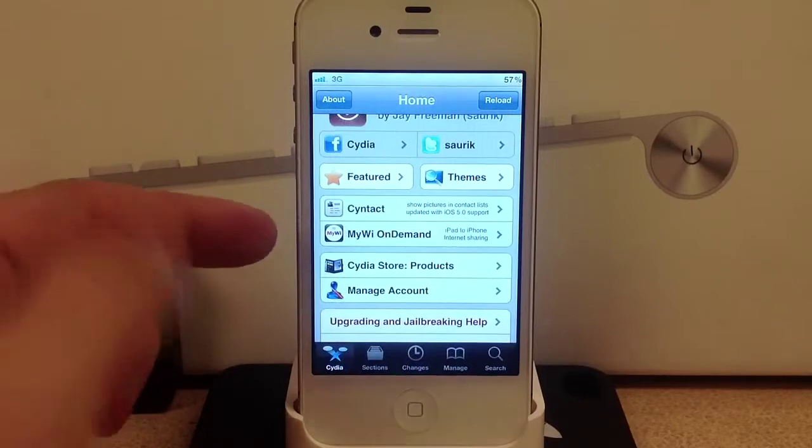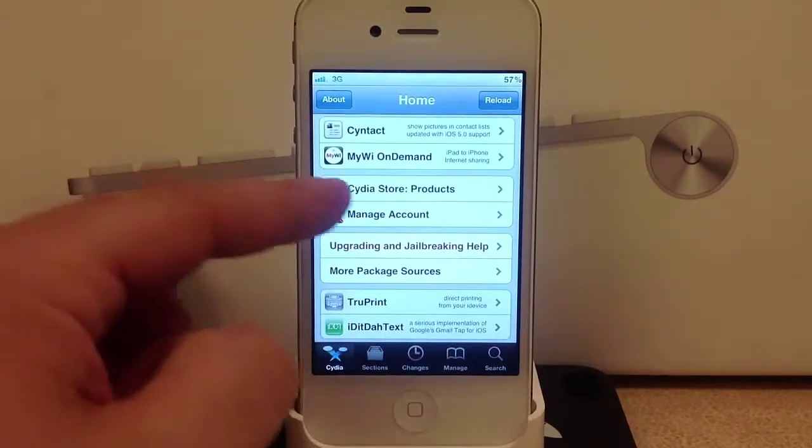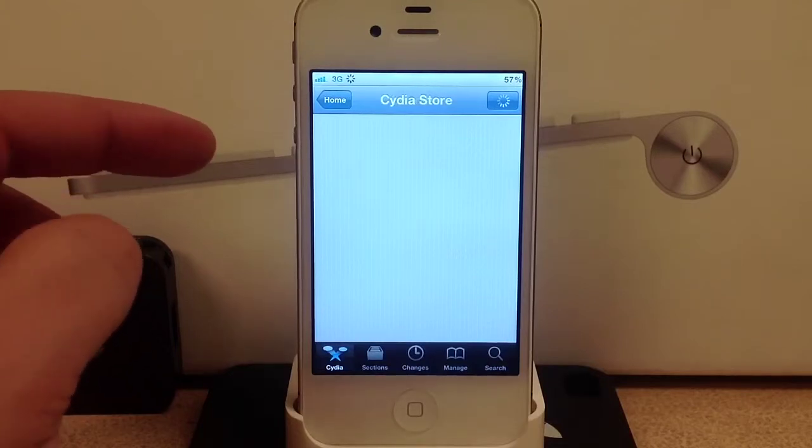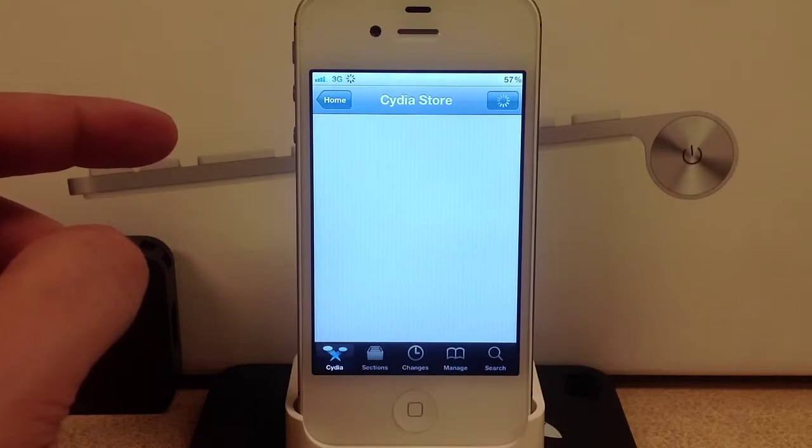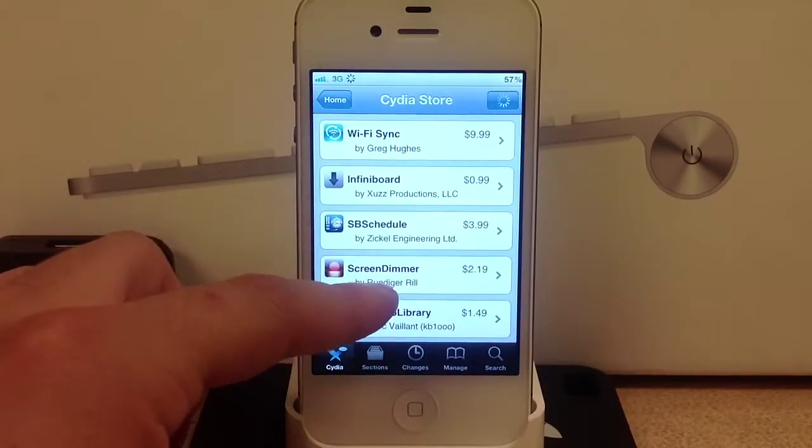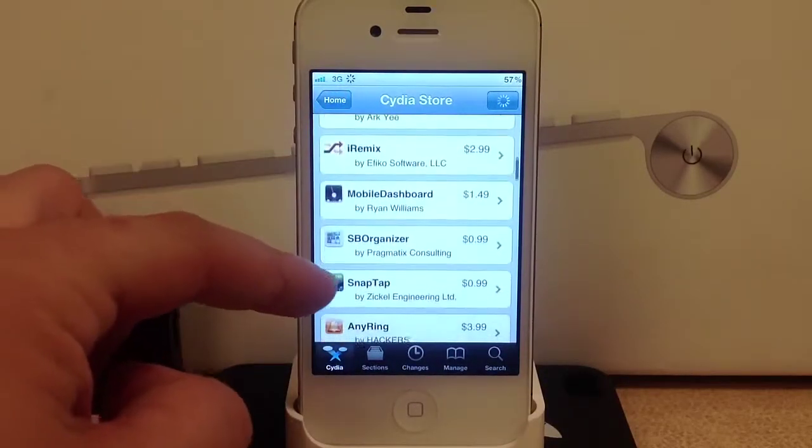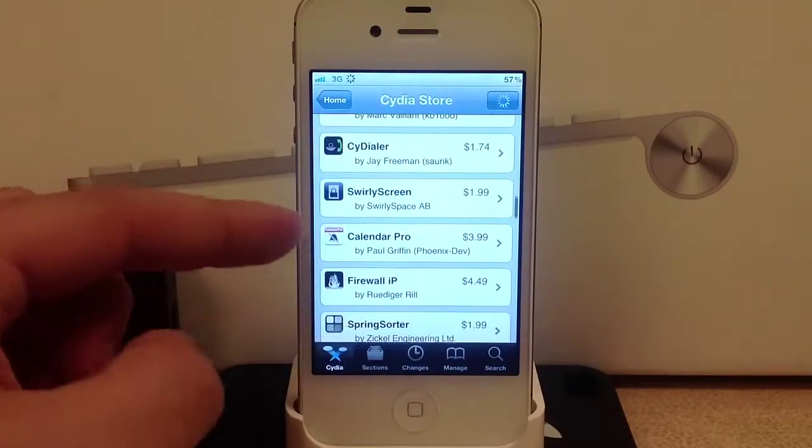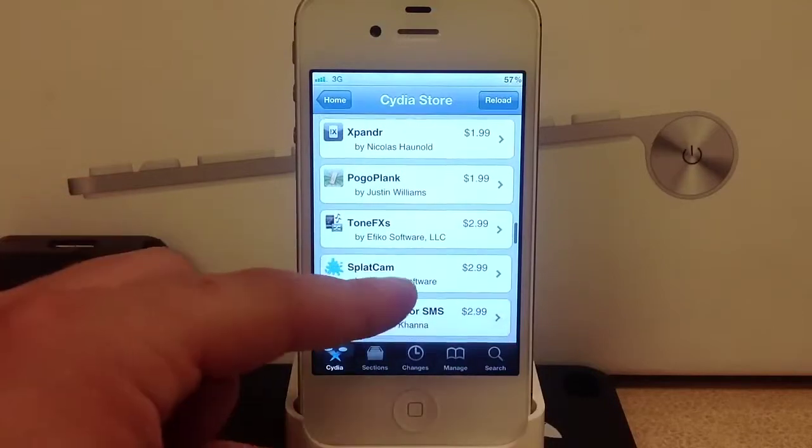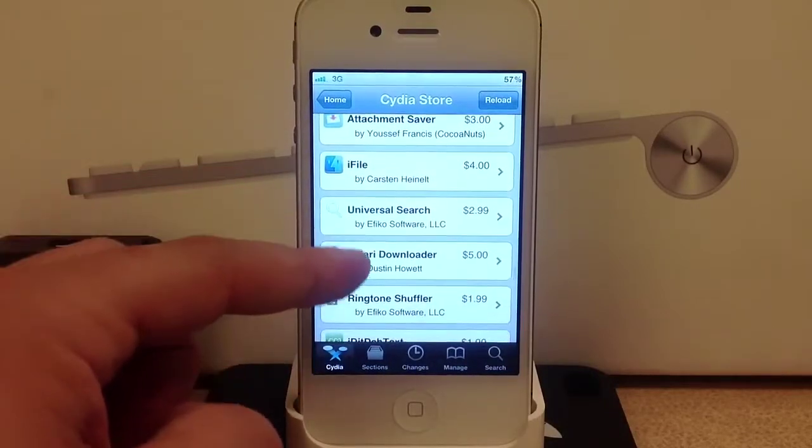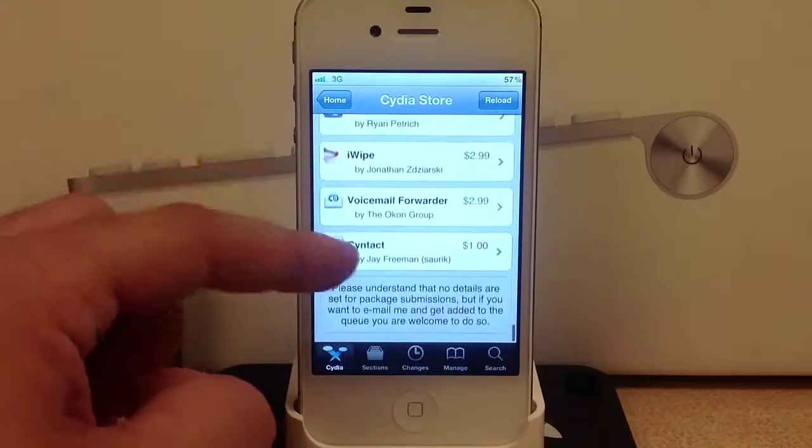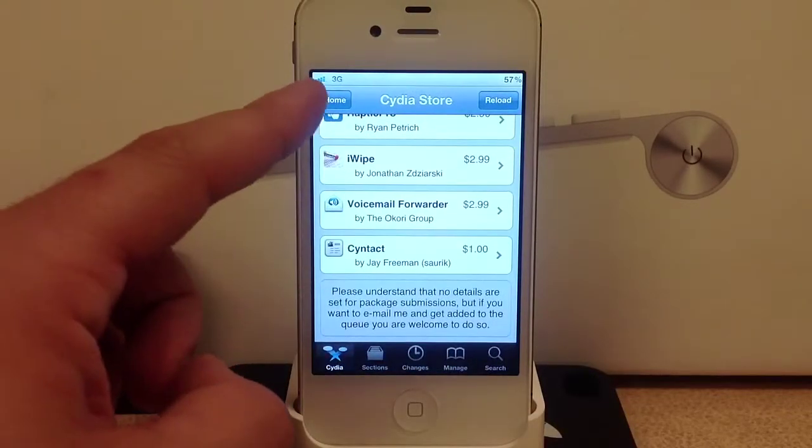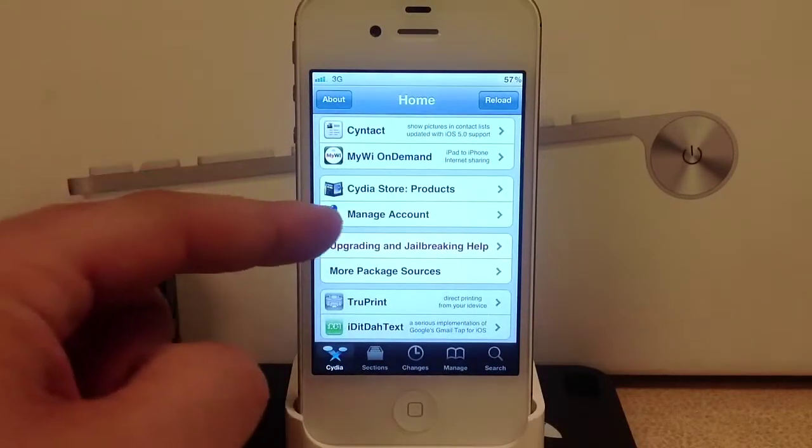Each time you go into Cydia these will change every once in a while - these are different tweaks. Now let's go into the Cydia store products. These are some of the best tweaks and themes on the Cydia store. All of these are paid applications and some of these I really suggest you get, like iFile.